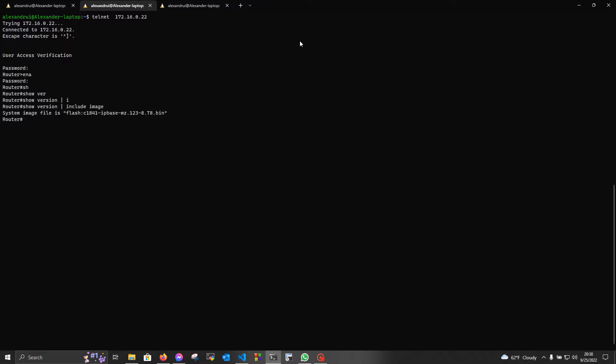Hello, I'm Alex and today we're gonna upgrade the IOS on a Cisco device.